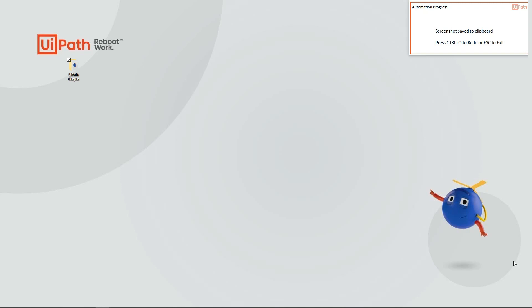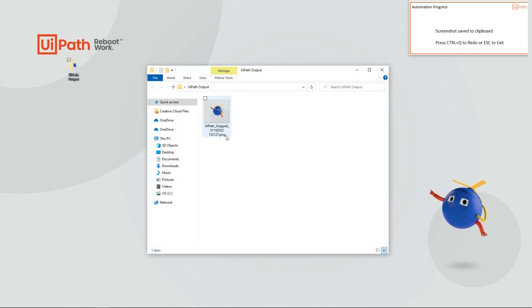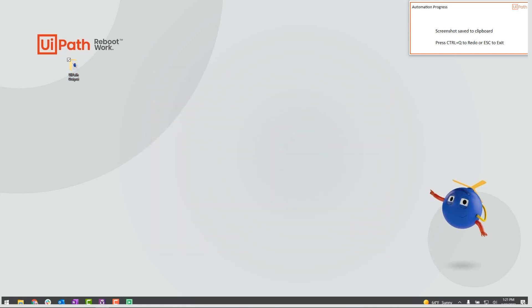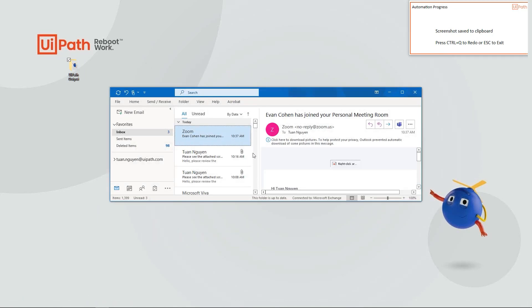If I go into my local desktop, I'll see that that screenshot has been saved. And in Outlook, the screenshot has been sent to me as well.